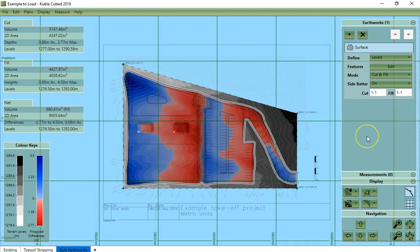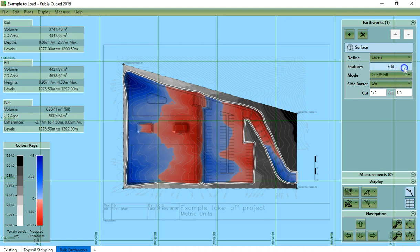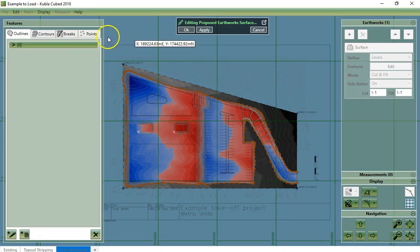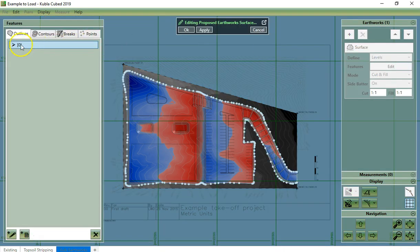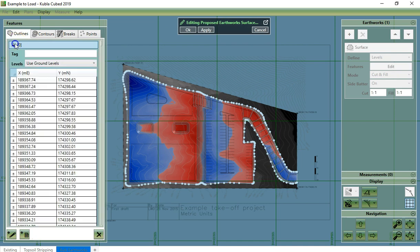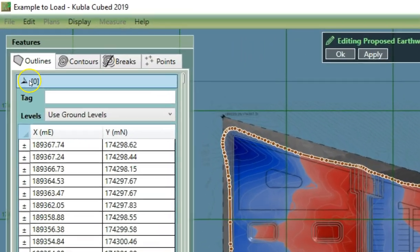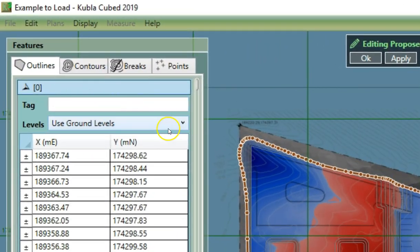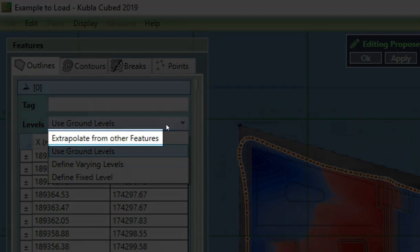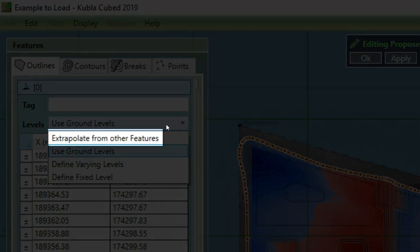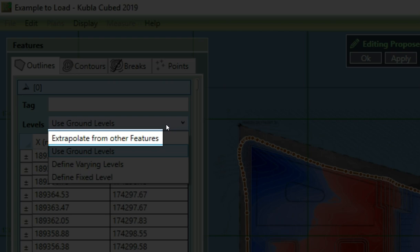All surfaces need outlines to define the boundary. Now, there are different options to set up. The first, extrapolate from features, takes the levels from the elevation features that are contained within the outline, such as contour lines and points.